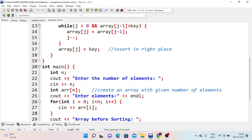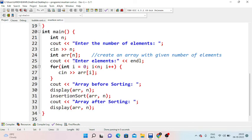We decrement j and set array[j] equal to key. In the main method, we declare int n and enter the number of elements. We declare the array of n elements and use a for loop: int i equal to 0, i less than n, i plus plus to input elements. We display the array before sorting, call insertion sort with array and n, then display the array after sorting.